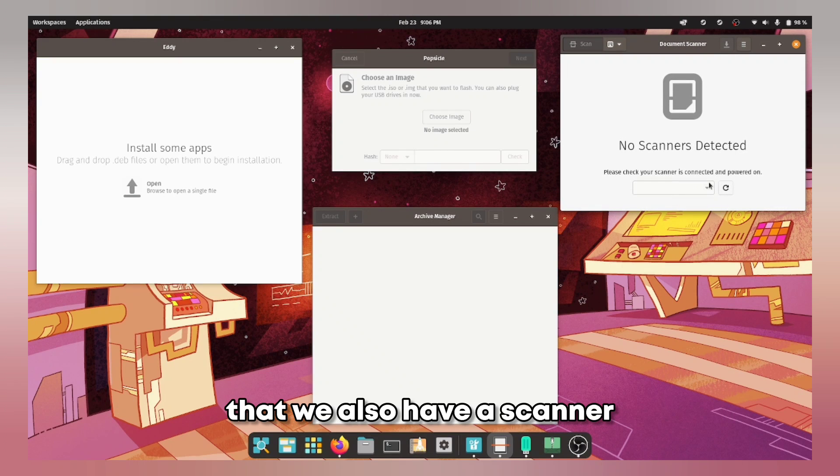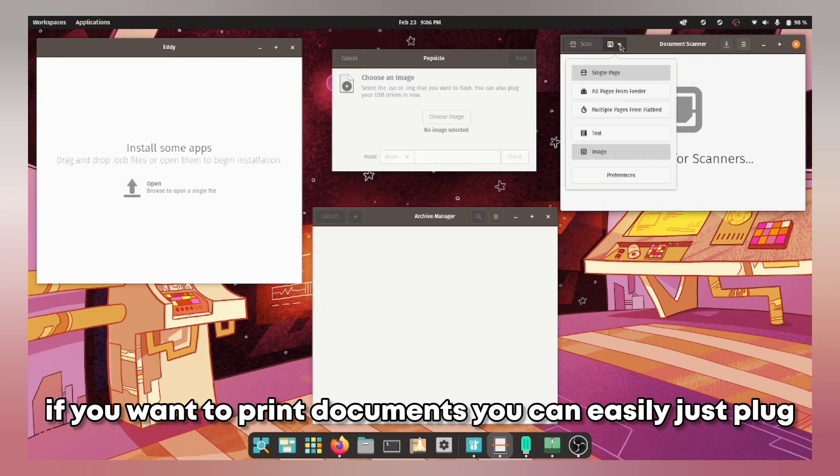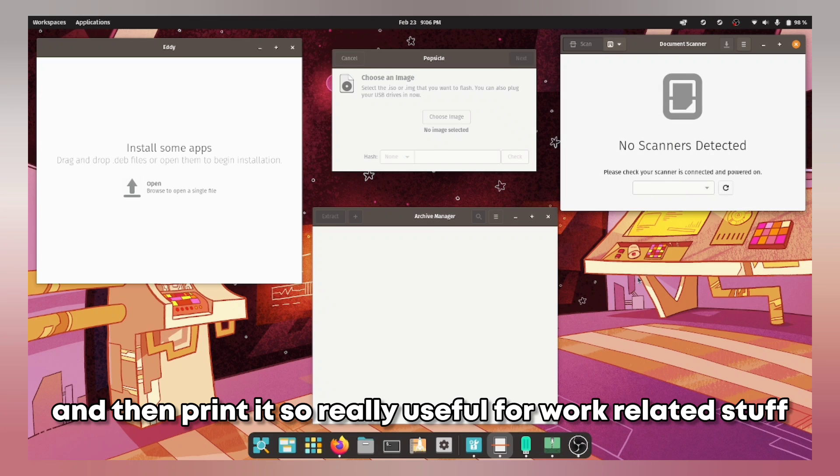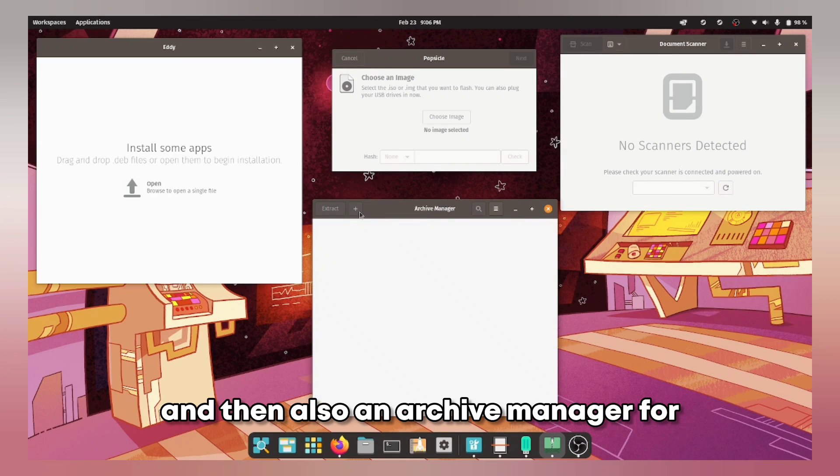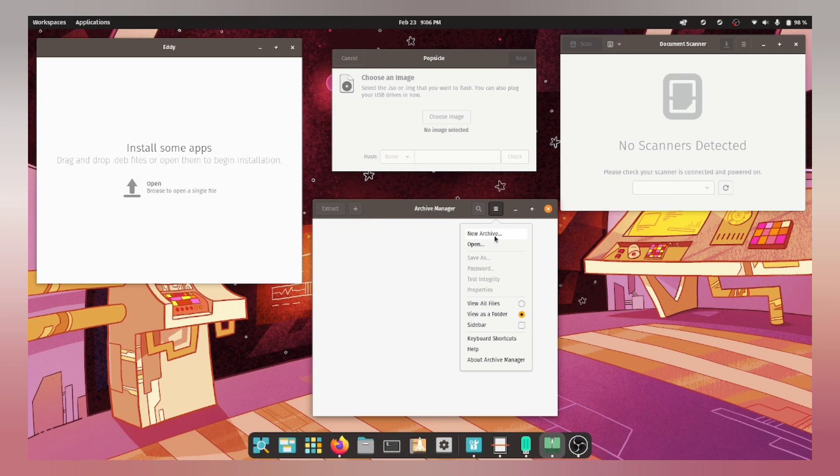We also have a scanner if you want to print documents you can easily just plug and then print it. So really useful for work related stuff and then also an archive manager for extracting files.